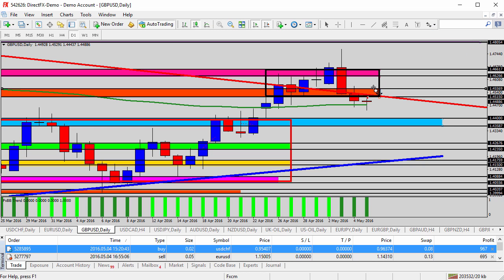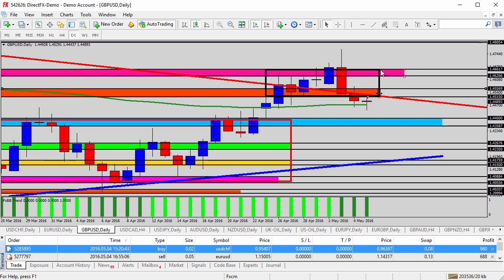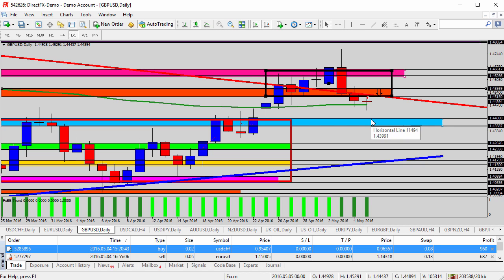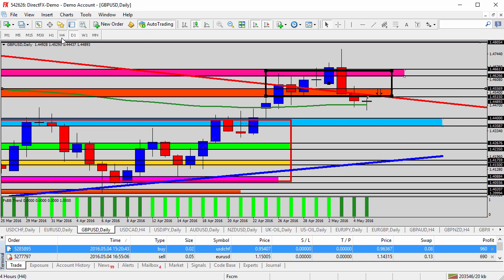For three days in a row now, we have had poor data out of the UK. All the data that has been released at 4:30 a.m. Eastern U.S. time over the past few days has been poor, not meeting the expectations. So continue looking for going short and selling this pair will still be the theme of the day today.